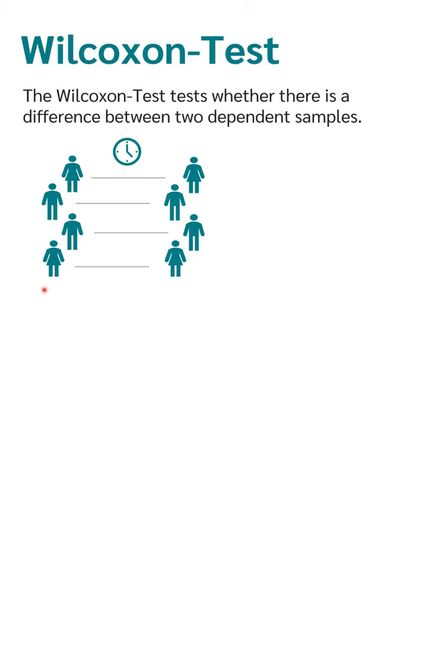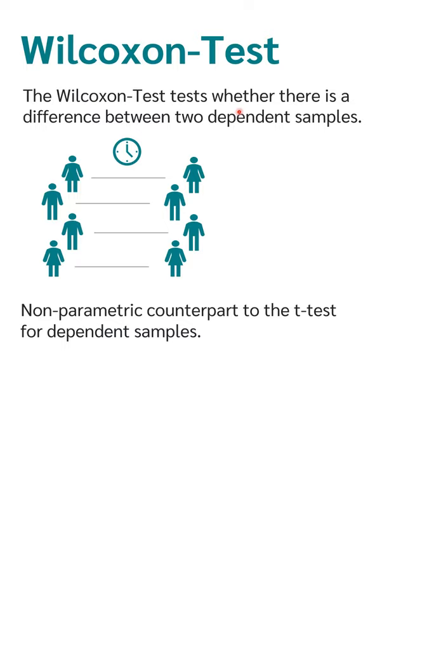Therefore, if you have two dependent groups, you want to test whether there is a difference between these two groups, then you can use the Wilcoxon test. The Wilcoxon test is the non-parametric counterpart of the t-test for dependent samples.